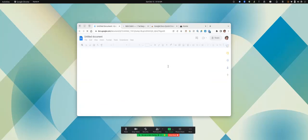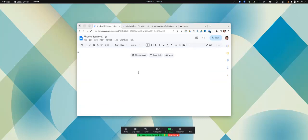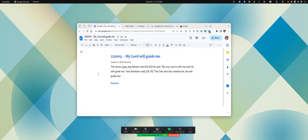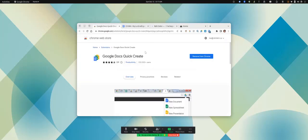It opens up a Google Document, and then you can paste what it is you've copied. And that's Google Docs Quick Create.